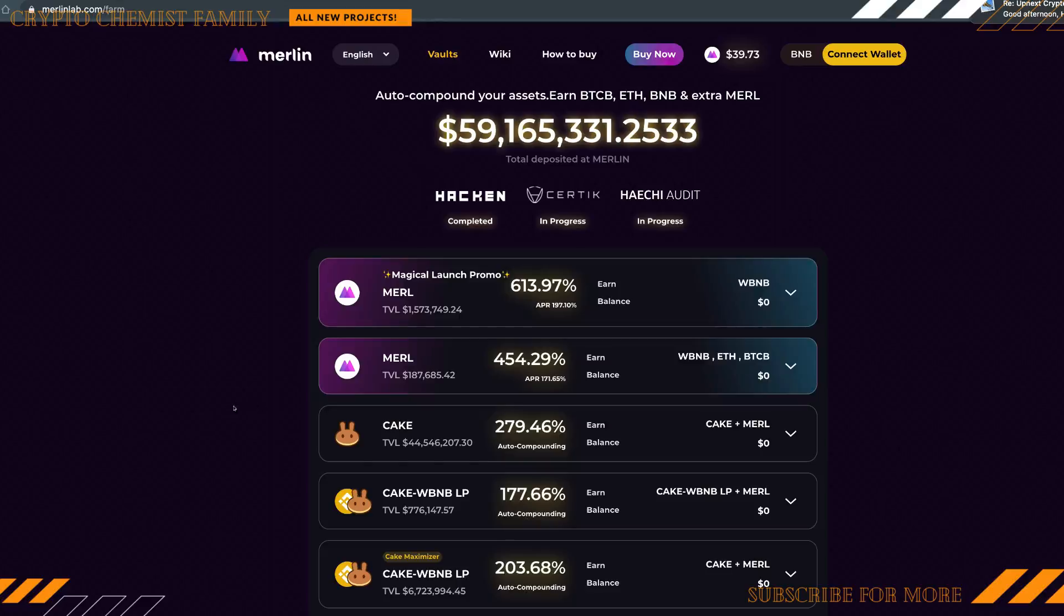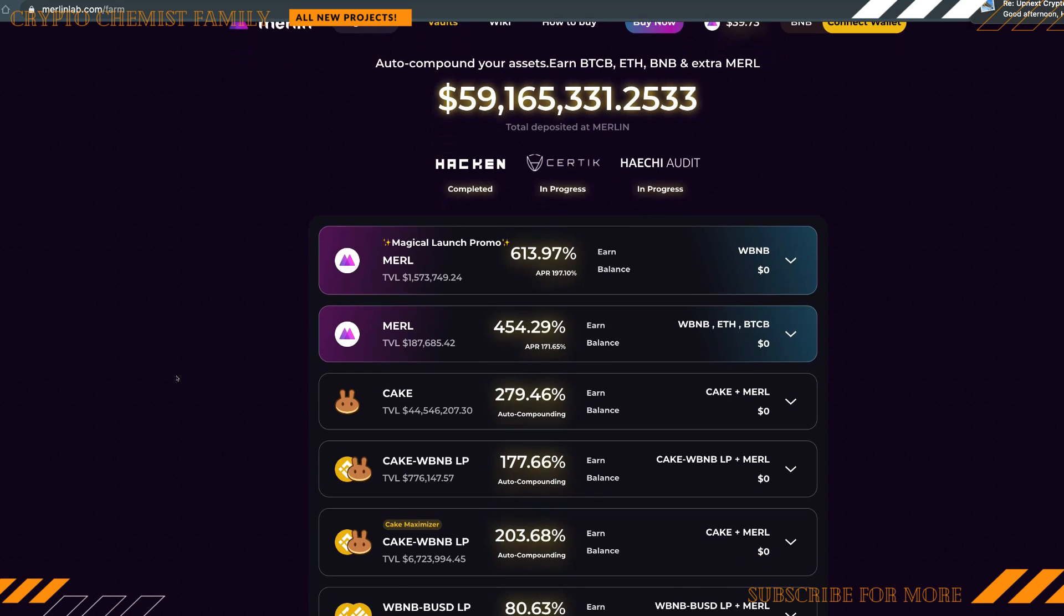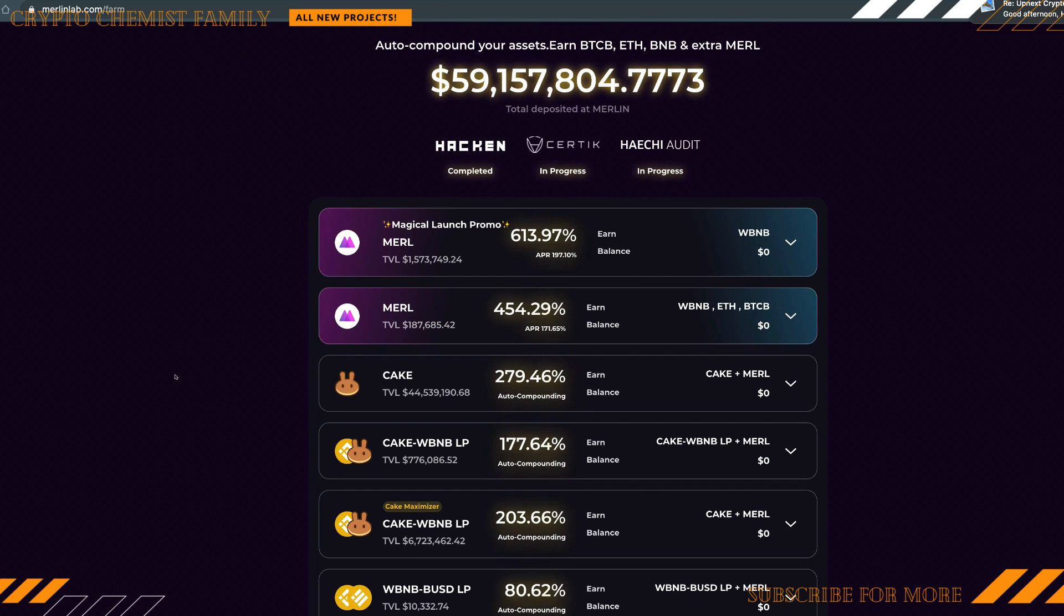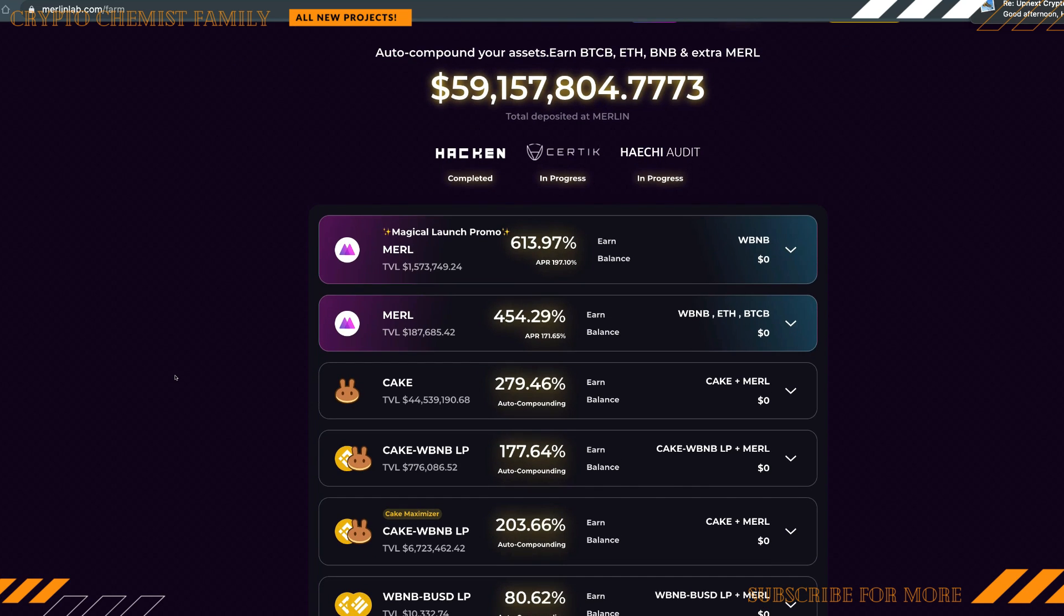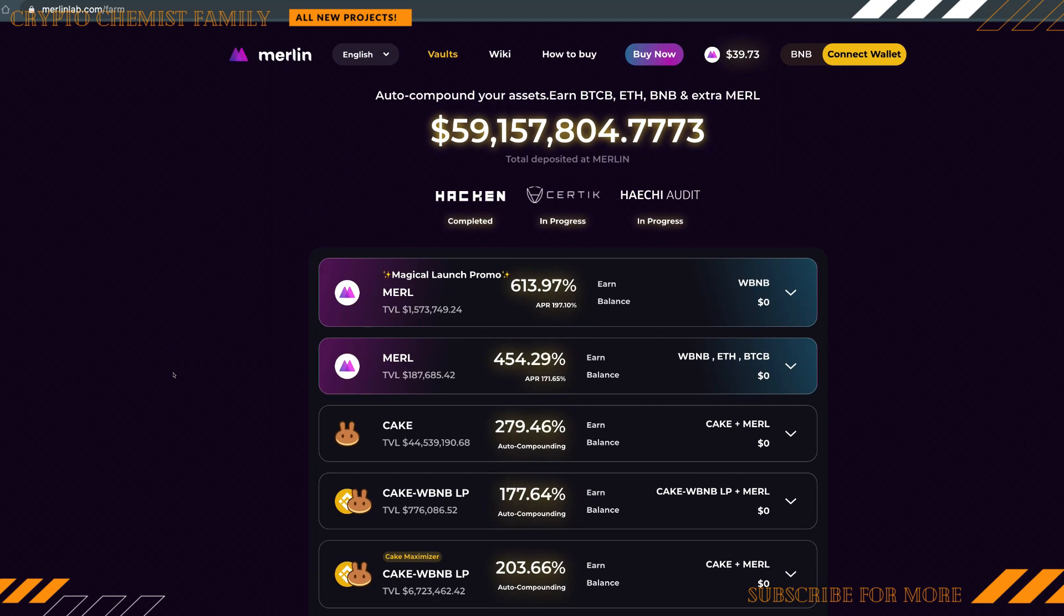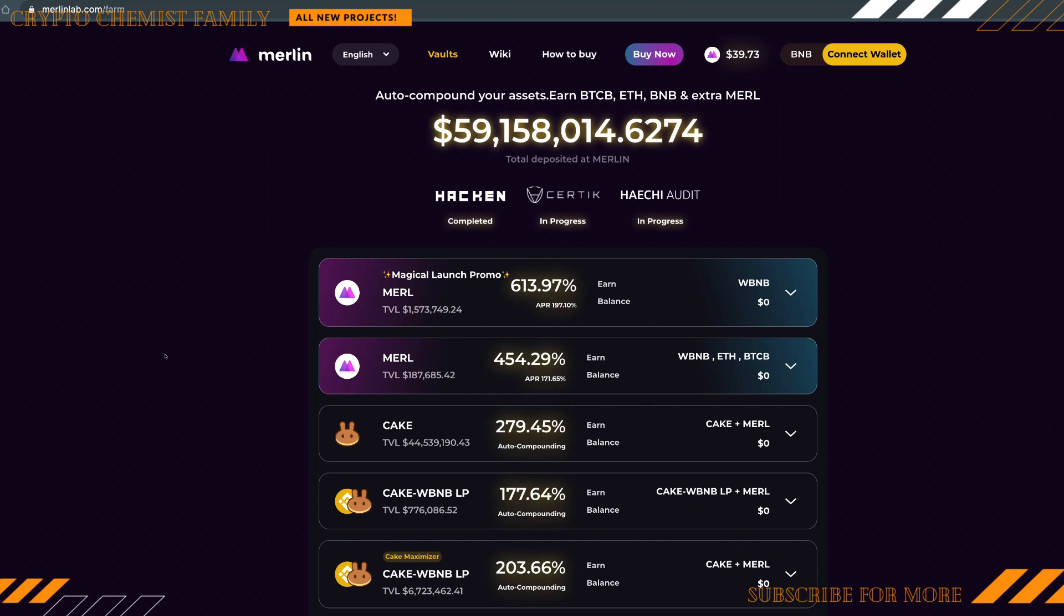What is going on YouTube, Crypto Chemist here, Josh Wakefield, back again with another video for you guys. Today we're looking at the auto-compounding platform where you can auto-compound your assets, earn BTCB, Ethereum, BNB, and extra MERL.